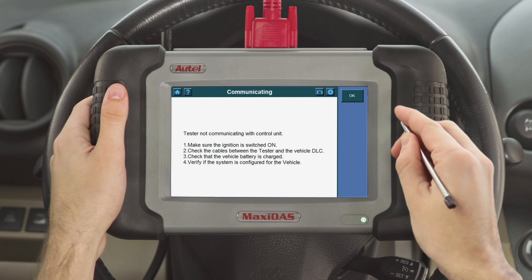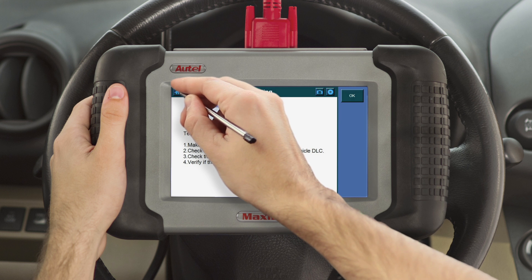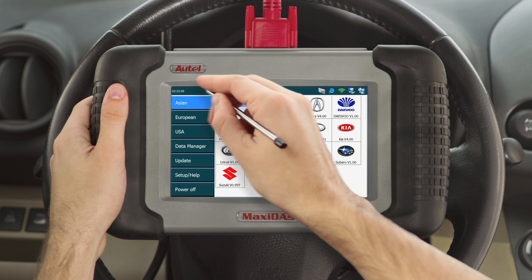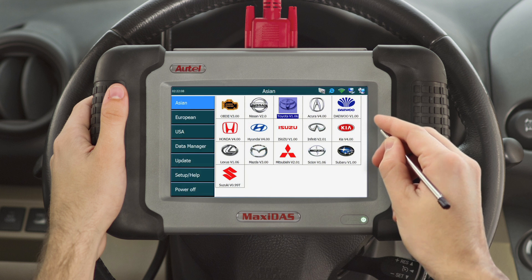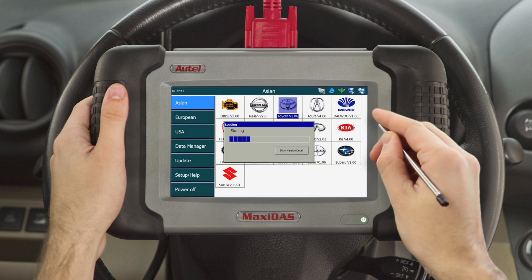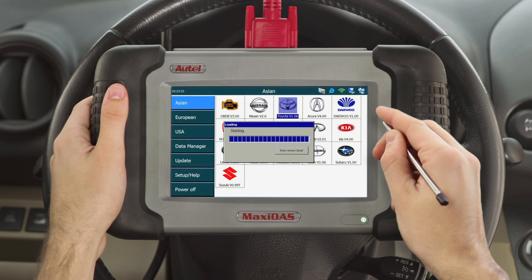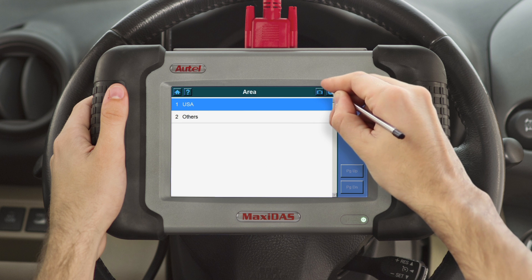Once your tool is fully updated and you encounter a communication problem or a fault in a vehicle module during diagnosis, hit the home screen icon in the upper left-hand corner. Once you're on the main screen, select the vehicle make you are diagnosing. After entering the vehicle make, click on the disk icon in the upper right-hand corner and select Start Data Logging.